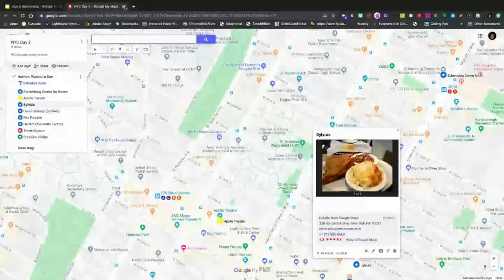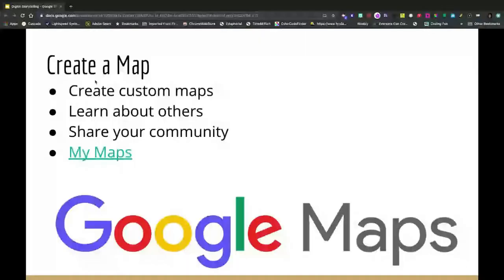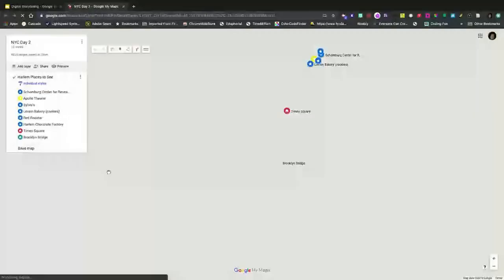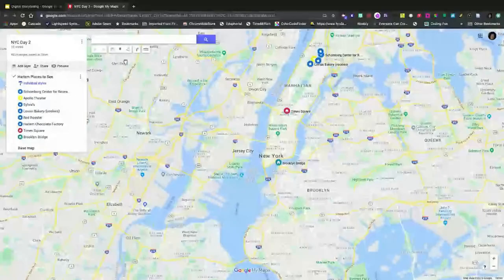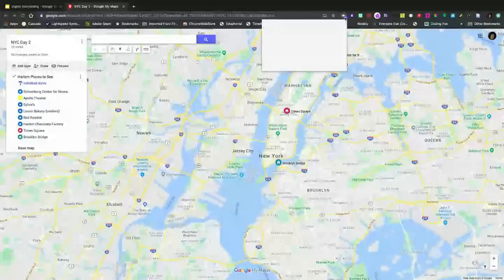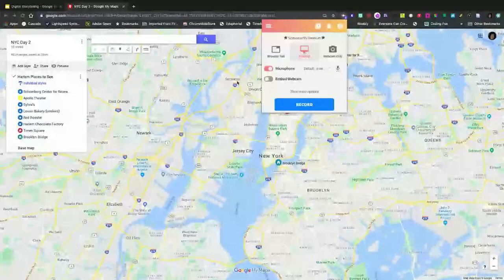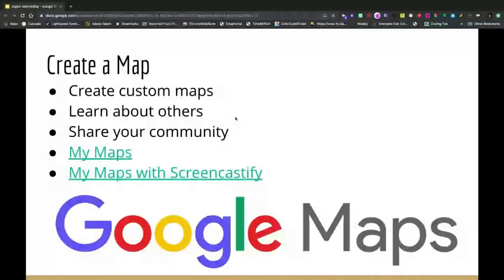Here is an example of a map I actually used for a trip — you can see different places we went in New York. To add a place, I look up Brooklyn Bridge, click 'Add to Map,' change the style or color of the pin, edit the label, and add a picture via Google Image Search. Students could use this to share about their community or explore places beyond it. Once the map is created, Screencastify becomes a powerful tool to retell the story and journey — just click on Screencastify and go through telling about your trip.